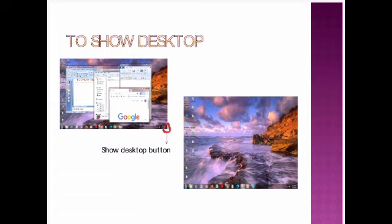So, now you are able to view the desktop. This is your how to show the desktop information.